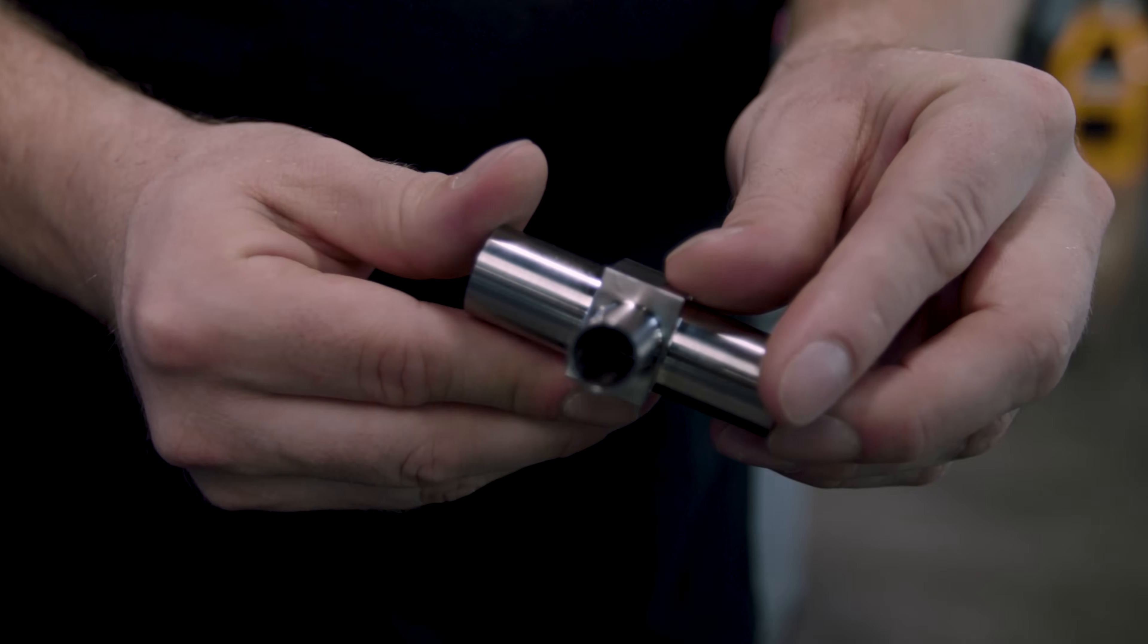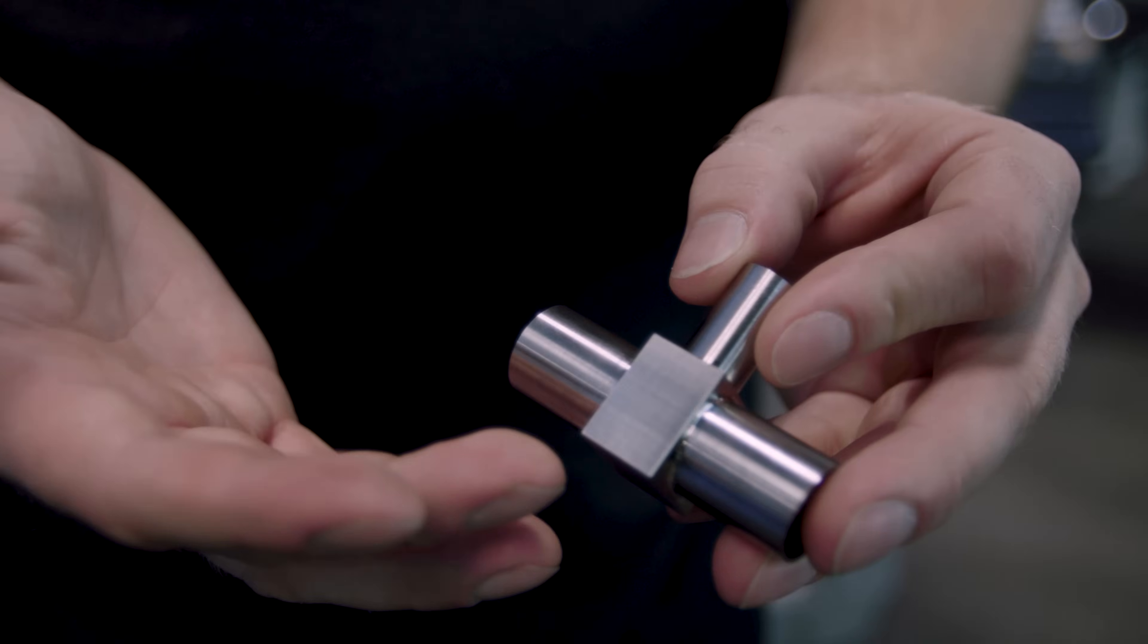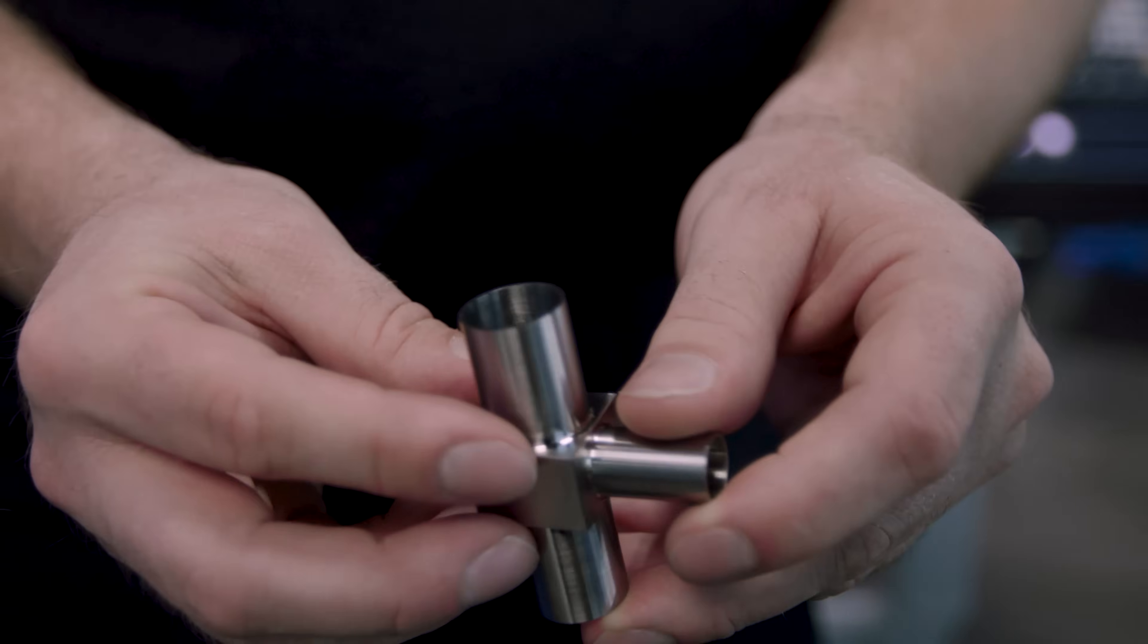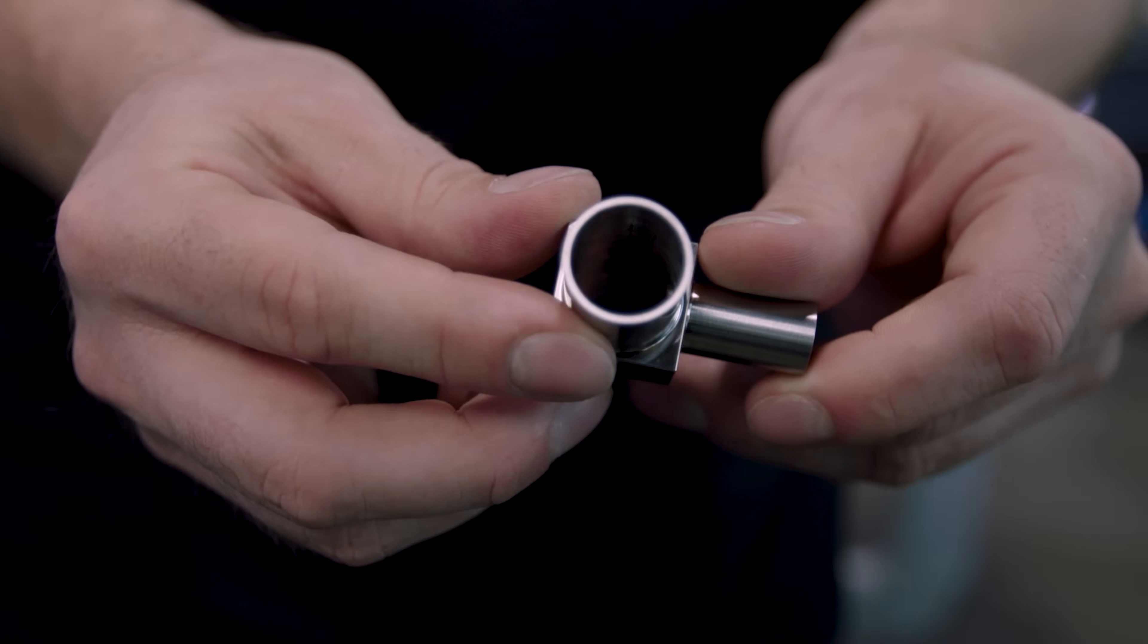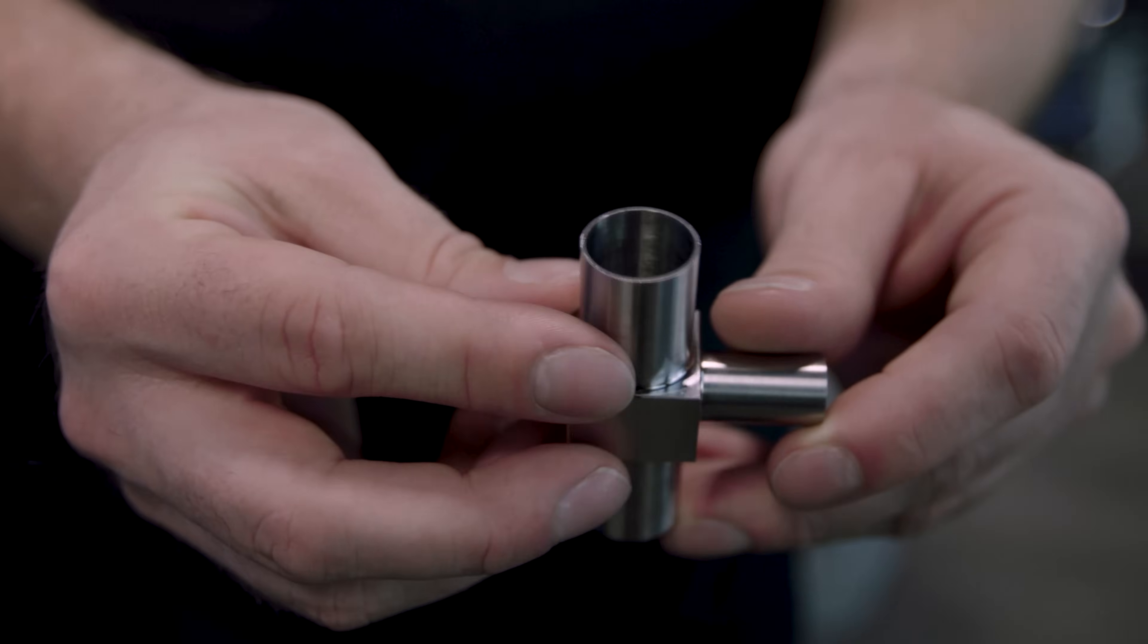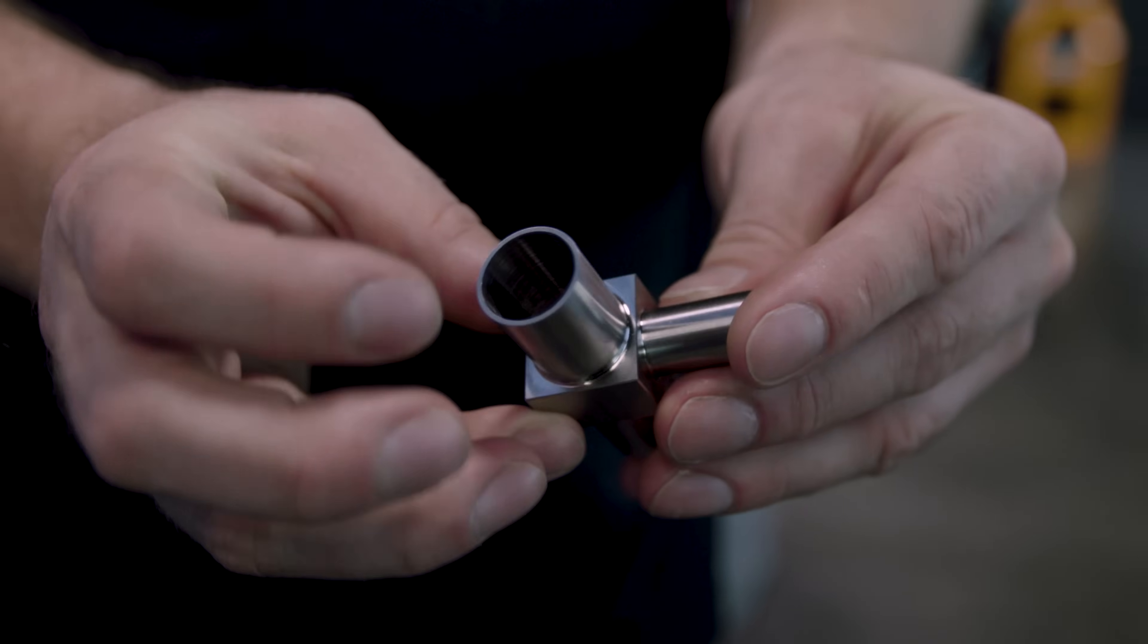The only thing missing is we need to laser mark this surface with a part number, a rev level, and a scannable data matrix code that's going to hold any information relevant to this part.